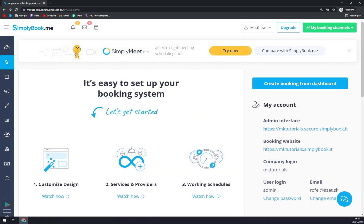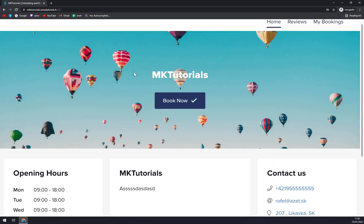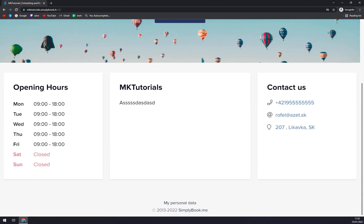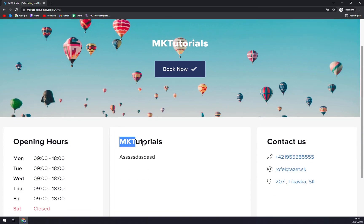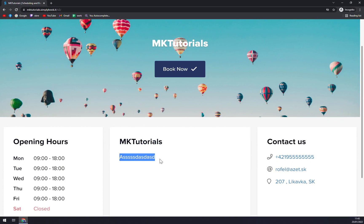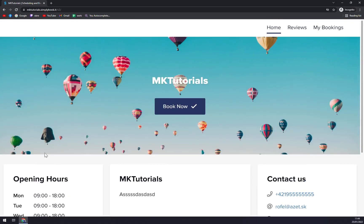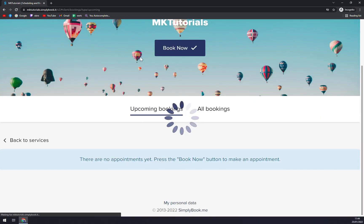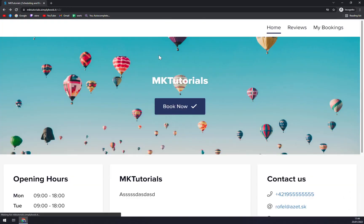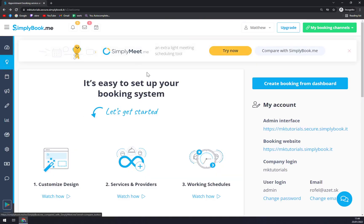But let's go back or go to our booking website. This thing you can send straight away to your customers. As you can see, name of the company, those were the words that we said when they asked about our company, all our information, opening hours, we have the reviews and my bookings. So as you can see, it's pretty much a few clicks and your website for your customers is ready to go.